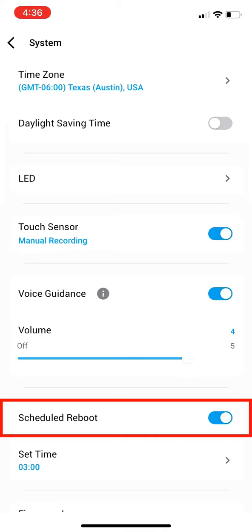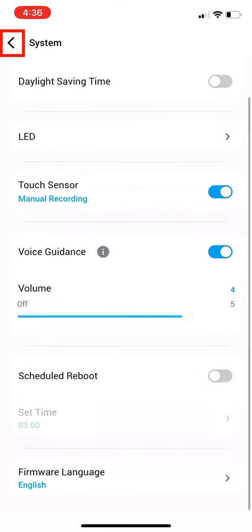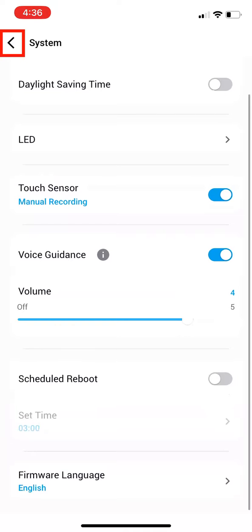Now turn off Scheduled Reboot. Then hit the back arrow in the top left.